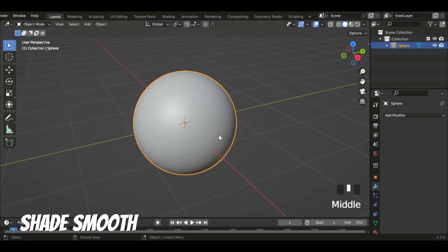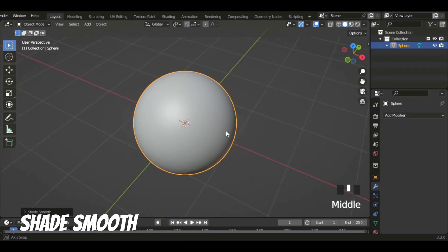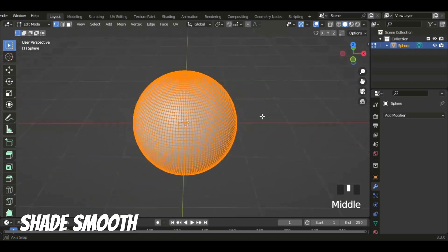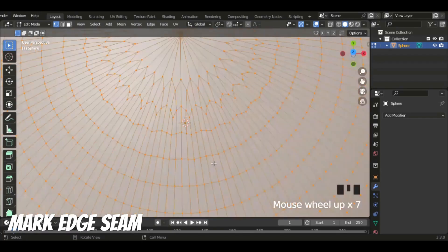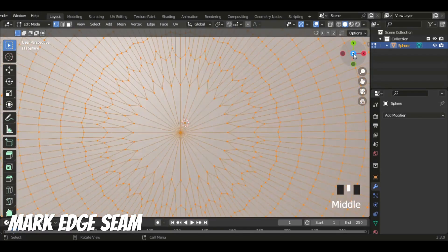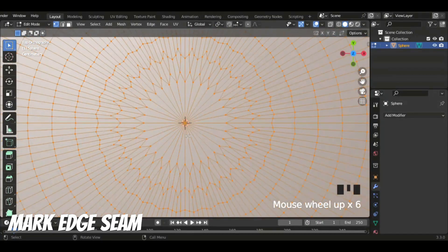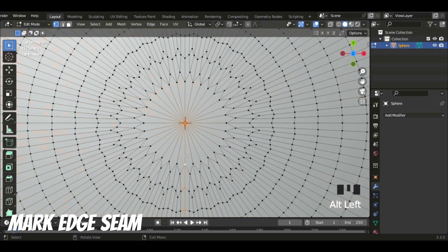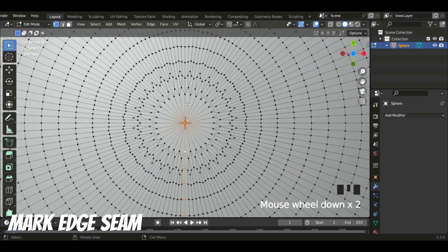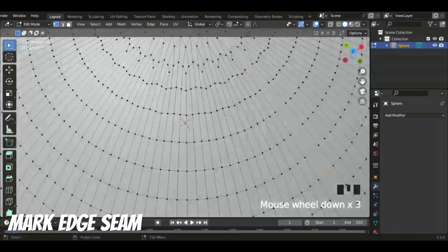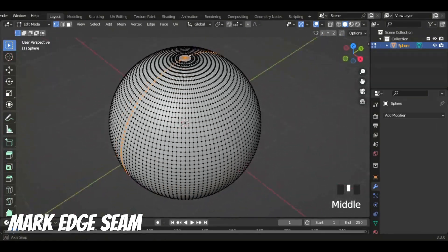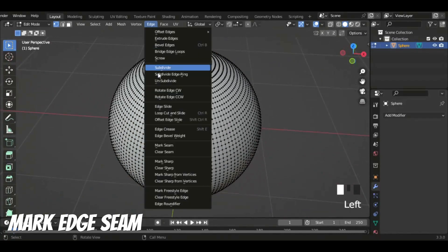Now I'm just going to shade smooth it. So now we have a higher poly count. I'm going to select these two edge loops. And then I'm going to mark the edge seam. This is going to help us with our UV editing later on, so you can click mark seam.